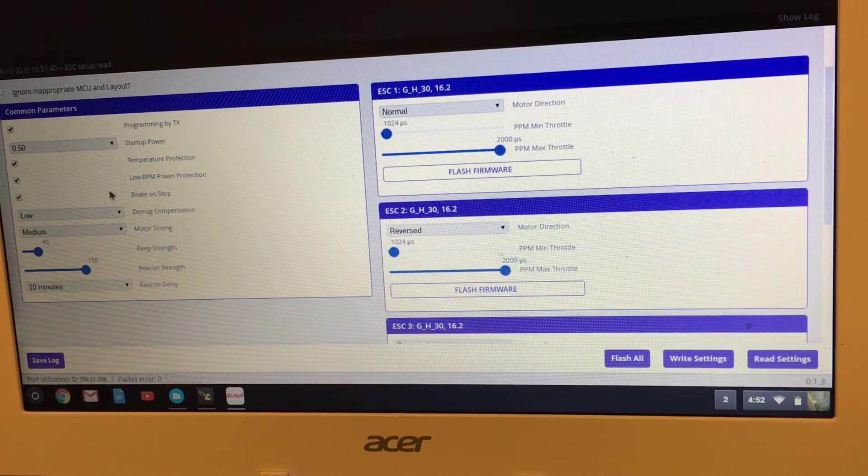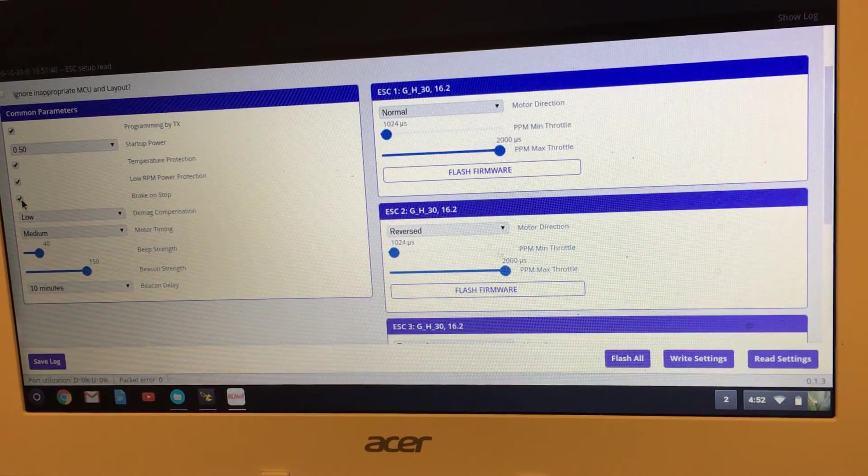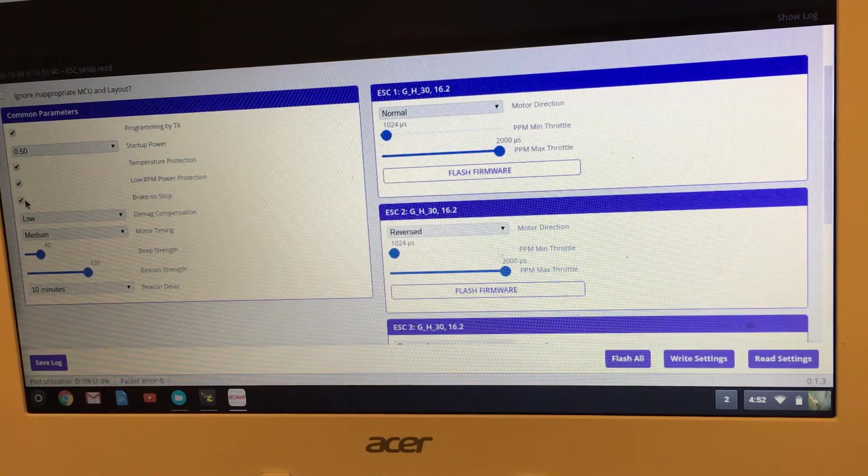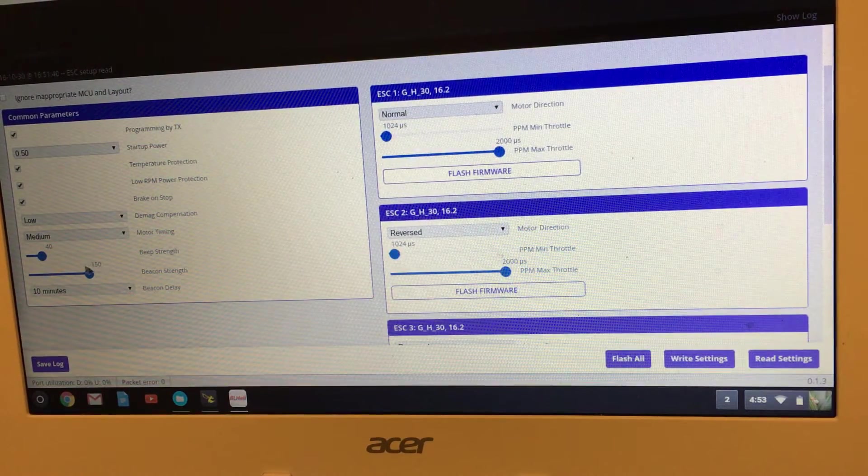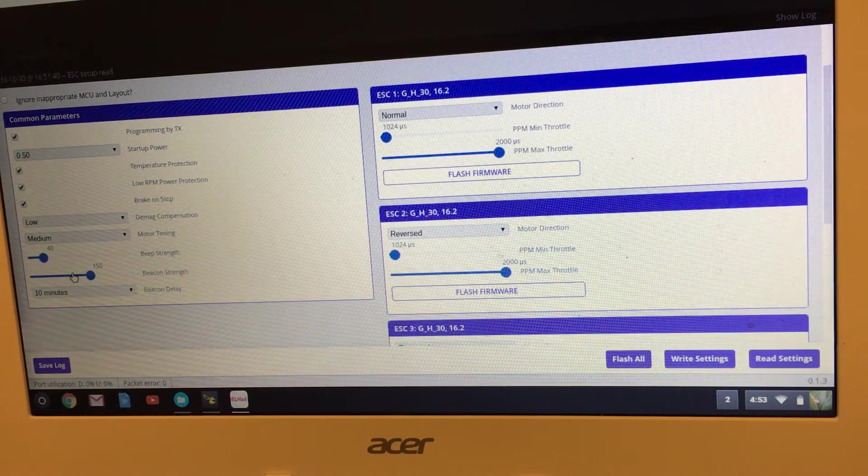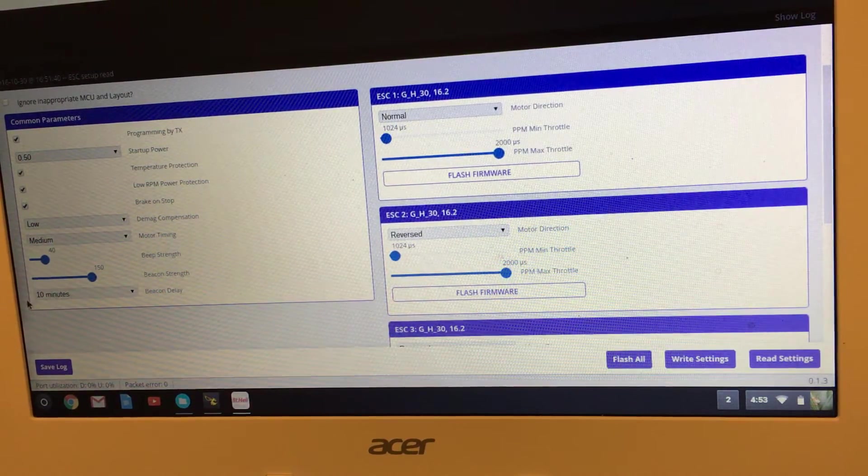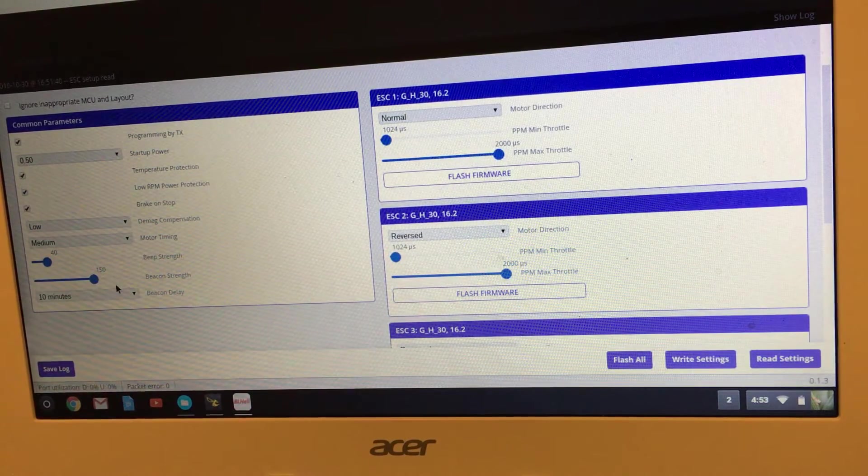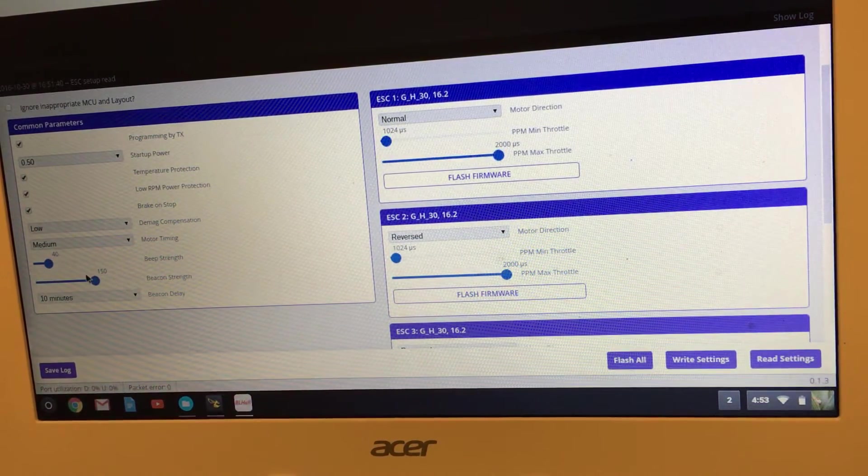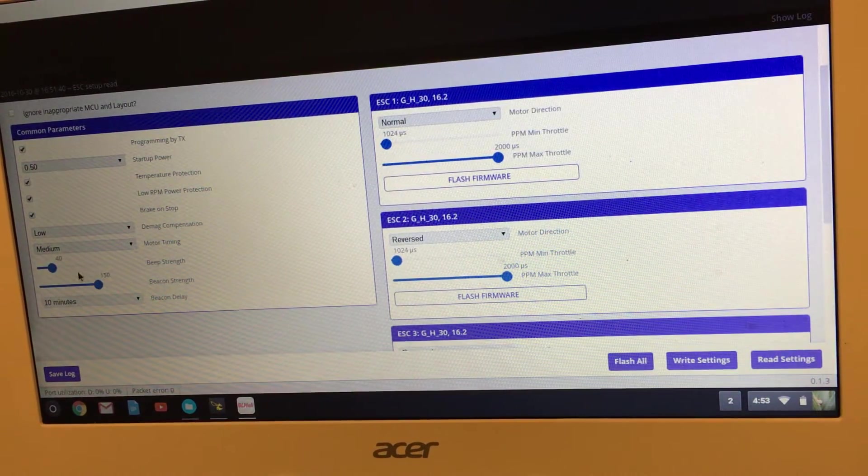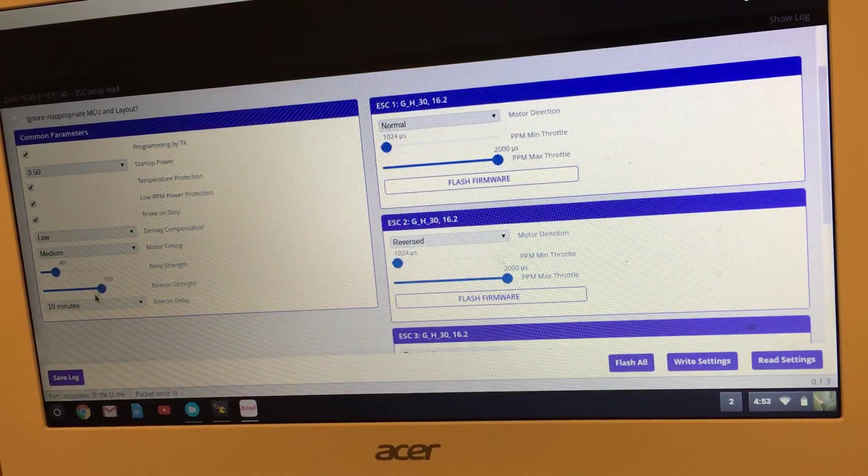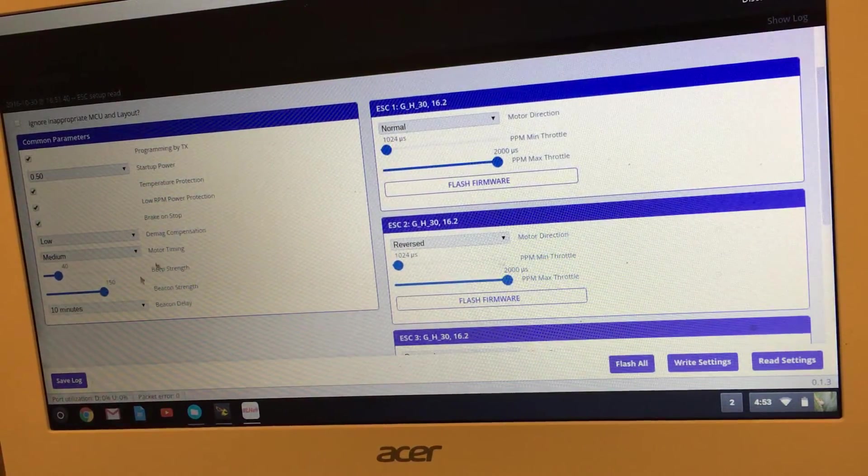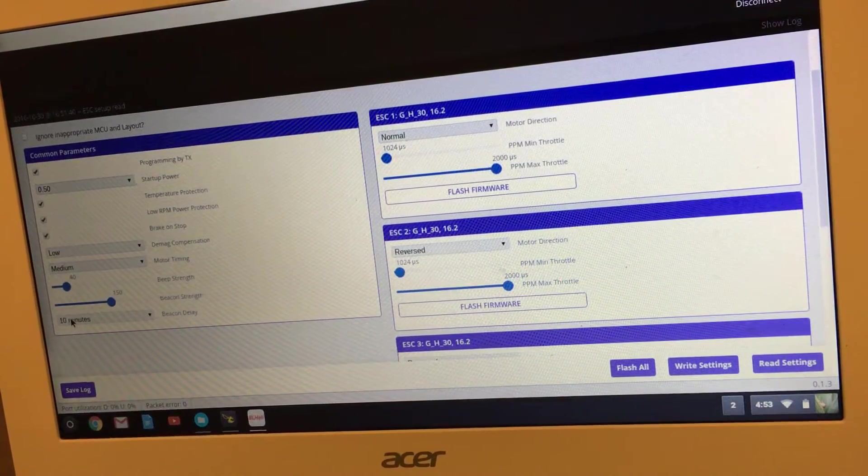You do want brake on stop—that's like active braking. That's not a default, so we want to check that. Beacon strength: whenever it sits for a certain amount of time, whatever you have selected here—I've got 10 minutes—if it sits for 10 minutes without doing anything, it's going to start beeping through the motors. So if you don't have a buzzer on your quad, you can actually hear the motors making a noise.